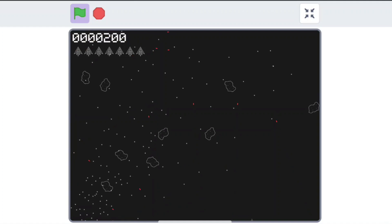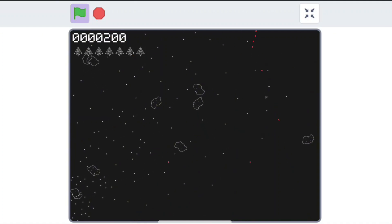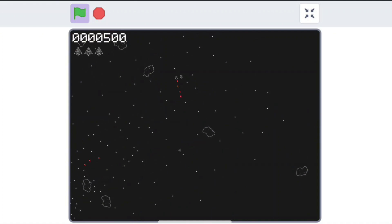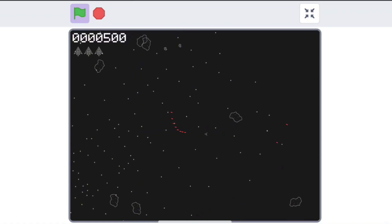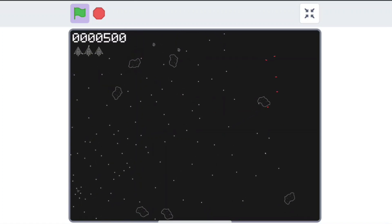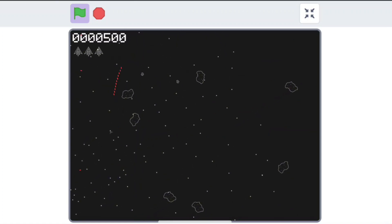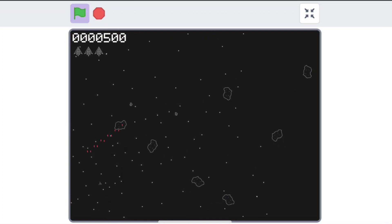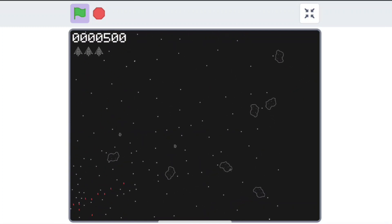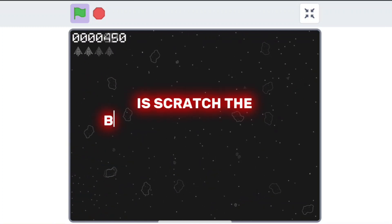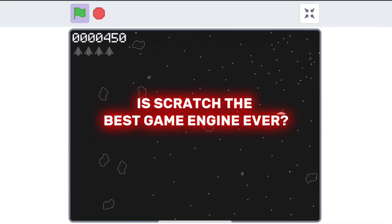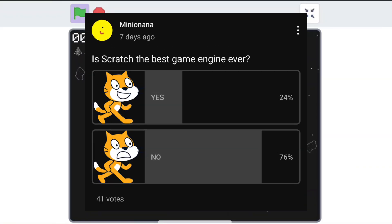While I would say that Scratch isn't the most powerful game engine and has quite a number of limitations, Scratch has its own benefits. You could mash together a simple game in just minutes with its simple block system. So, the final question remains, is Scratch the best game engine ever? Well, you guys say no.